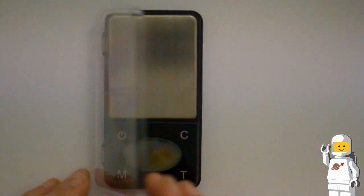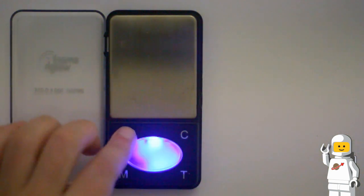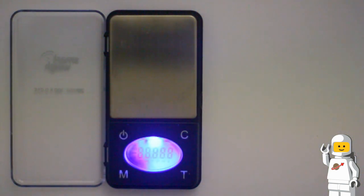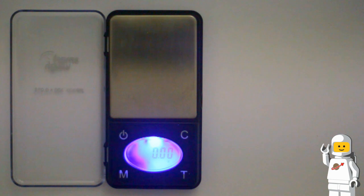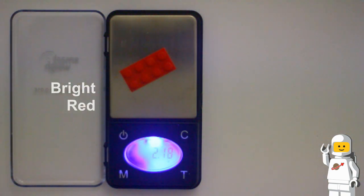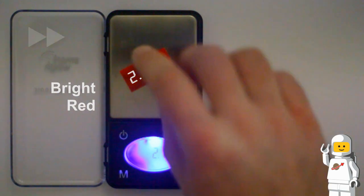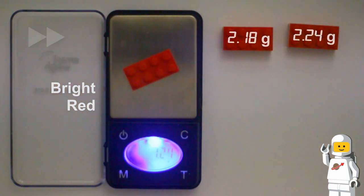To accurately weigh these bricks, I'm using a scale that has been calibrated and has an accuracy of 0.01 grams. First, I'll weigh a bright red 2x4 LEGO brick. This brick weighs 2.18 grams, but we need a larger sample size than just a single brick, so I'll continue to weigh a few more bright red bricks.